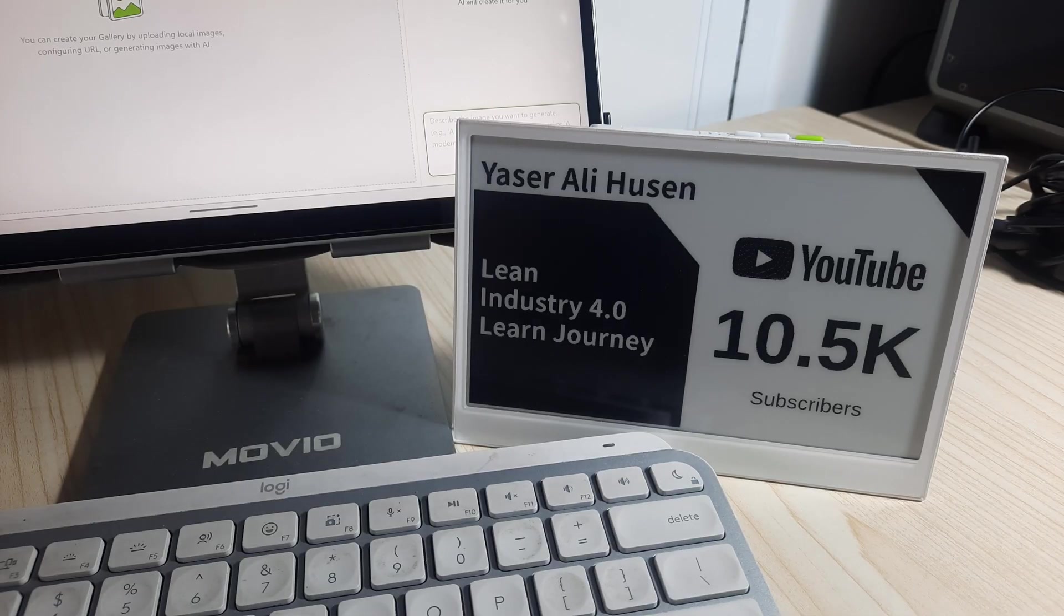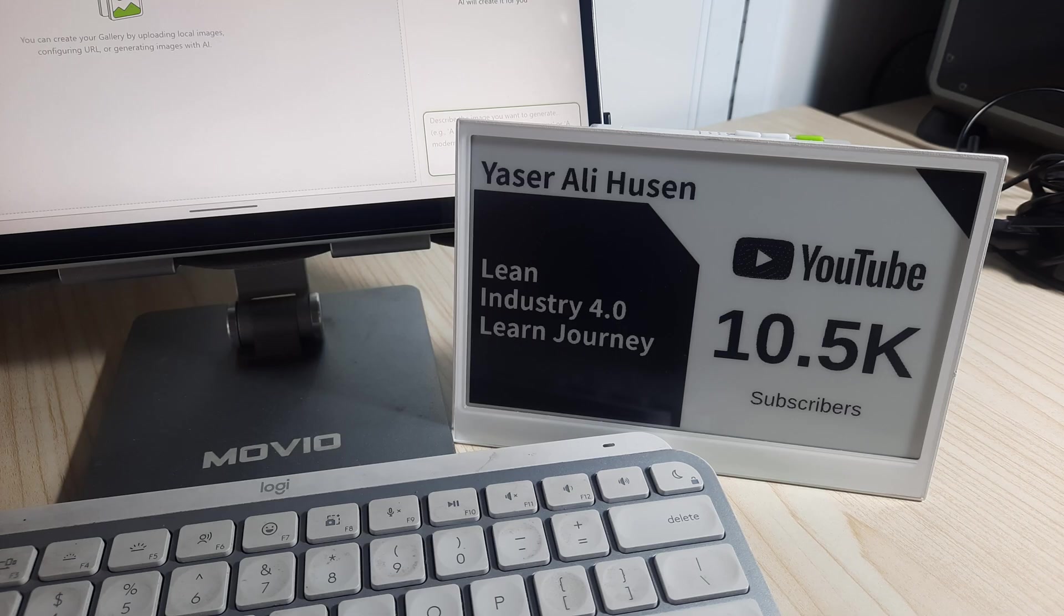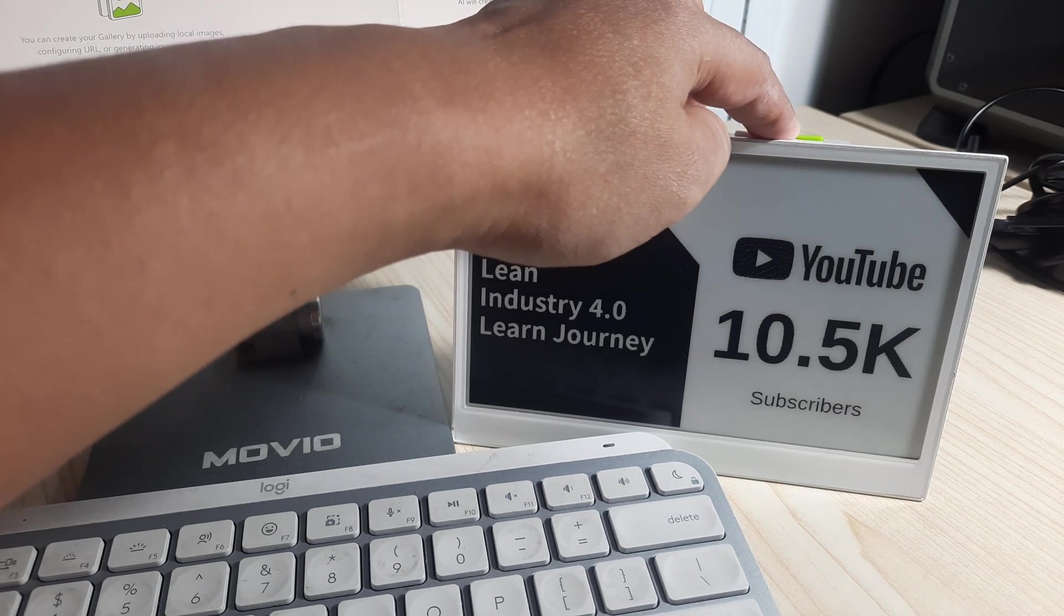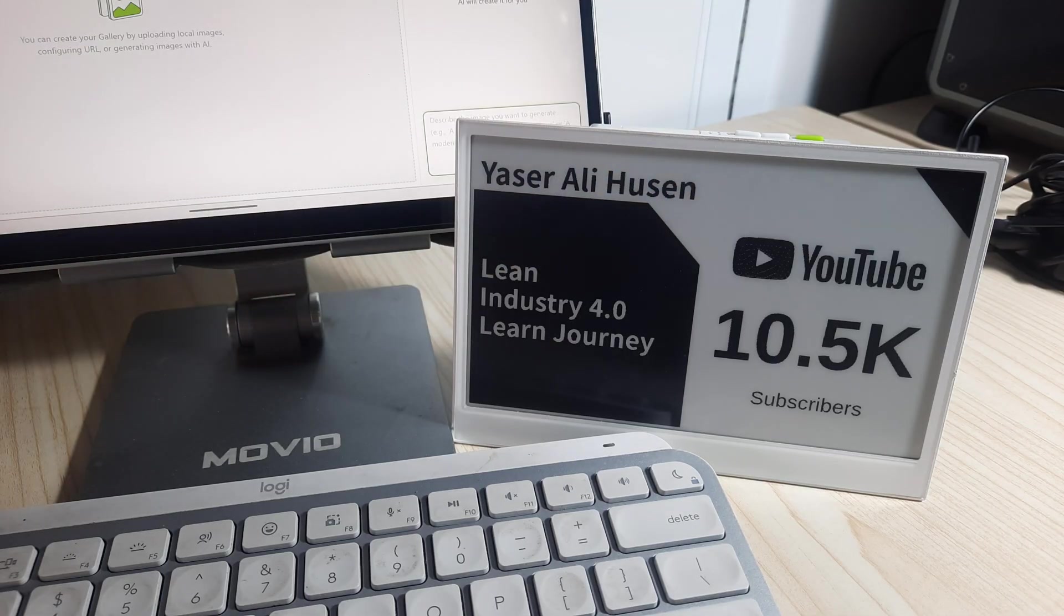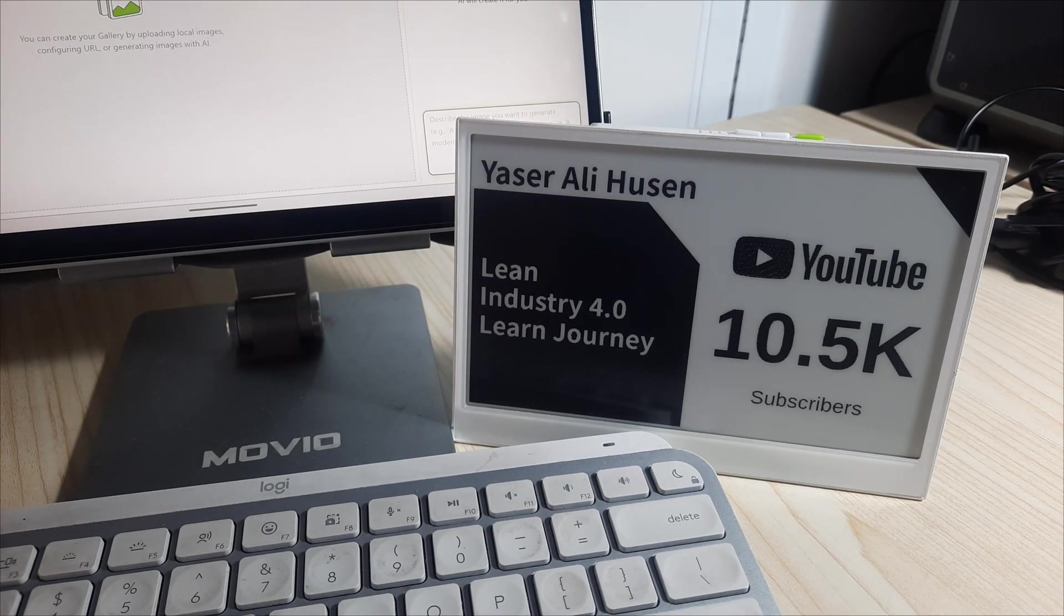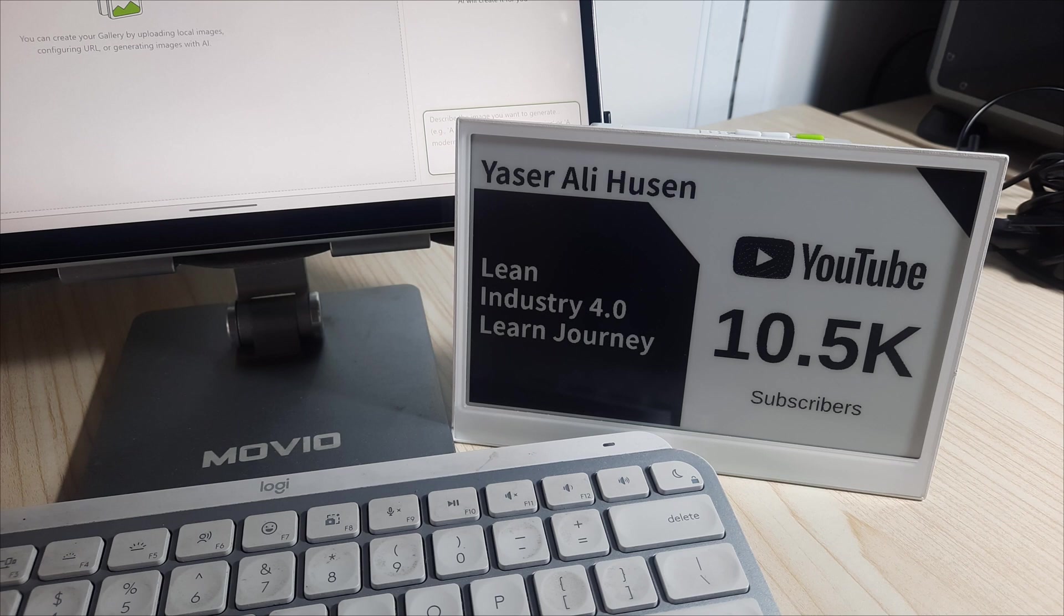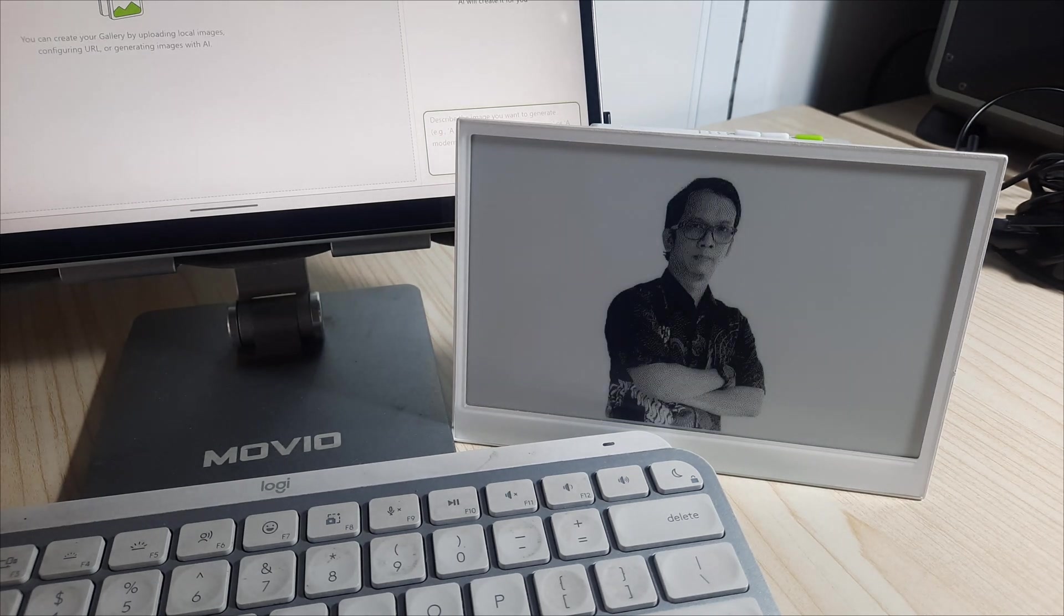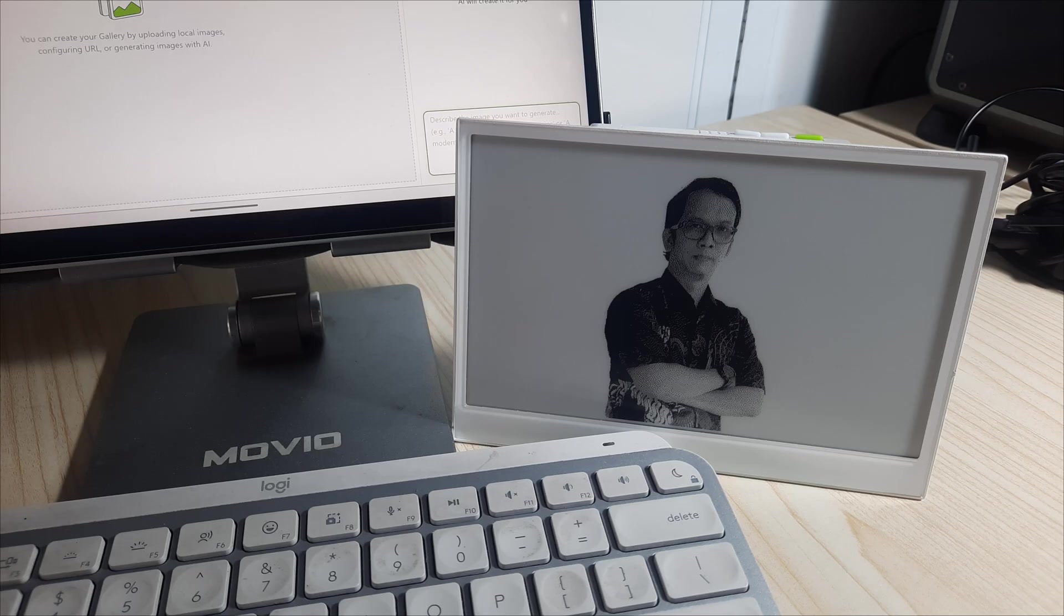That wraps up today's review and walkthrough of the re-terminal ePaper display. Looking ahead, we hope that more templates will be added to SenseCraft HMI, giving users even greater flexibility in creating custom dashboards and displays. If you found this video helpful, please give it a thumbs up and consider subscribing to the channel for more tutorials and reviews like this. Your support really helps us keep creating useful content. Thank you for watching, and I'll see you in the next video.